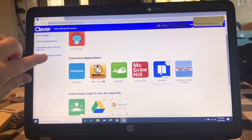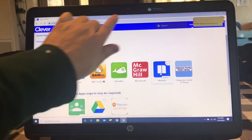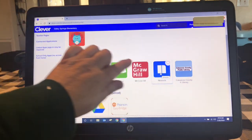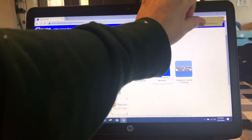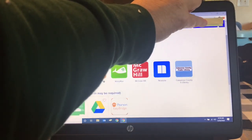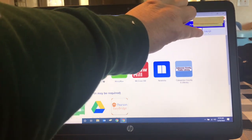Let me show you how to log out. I've closed all the tabs except Clever is still open. Under the paper icon is your student's name — if you click there you can click log out.